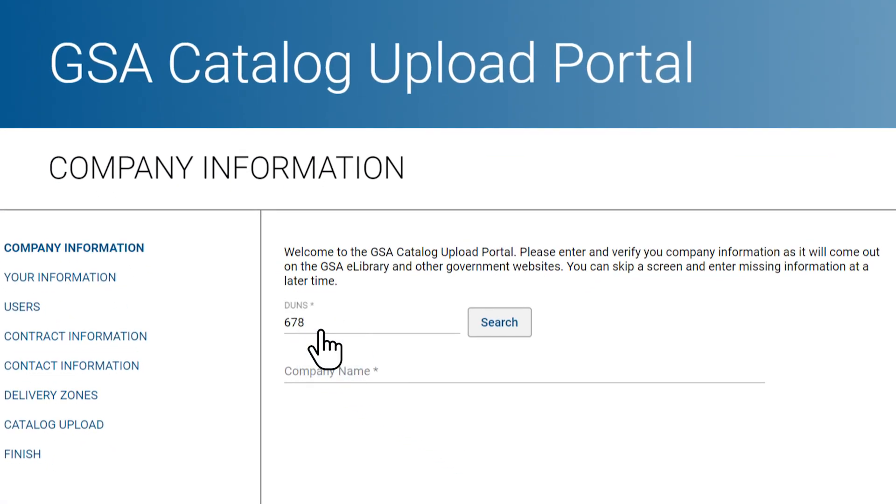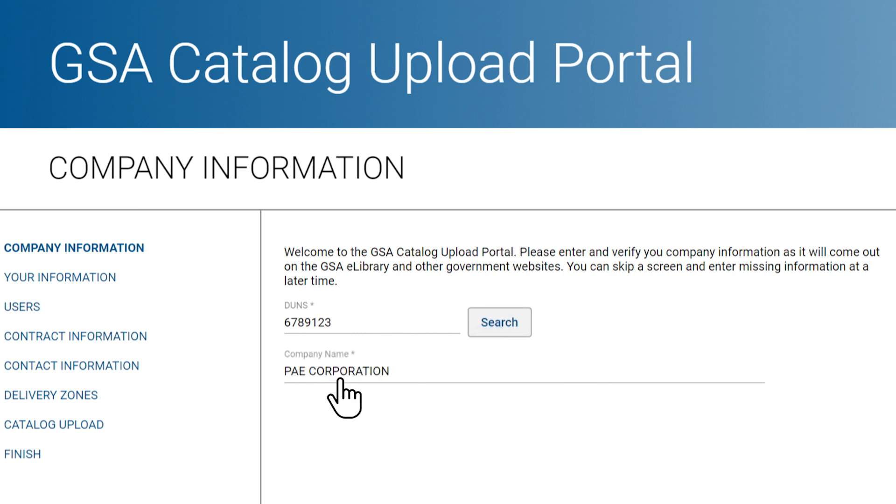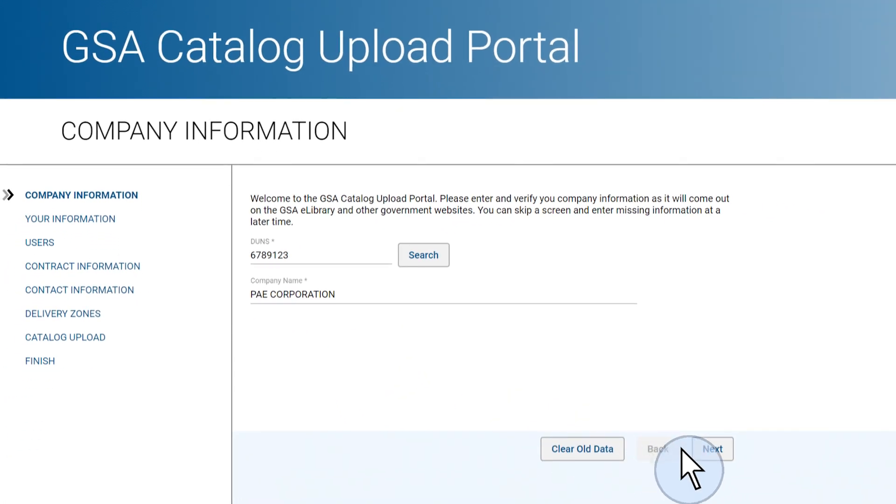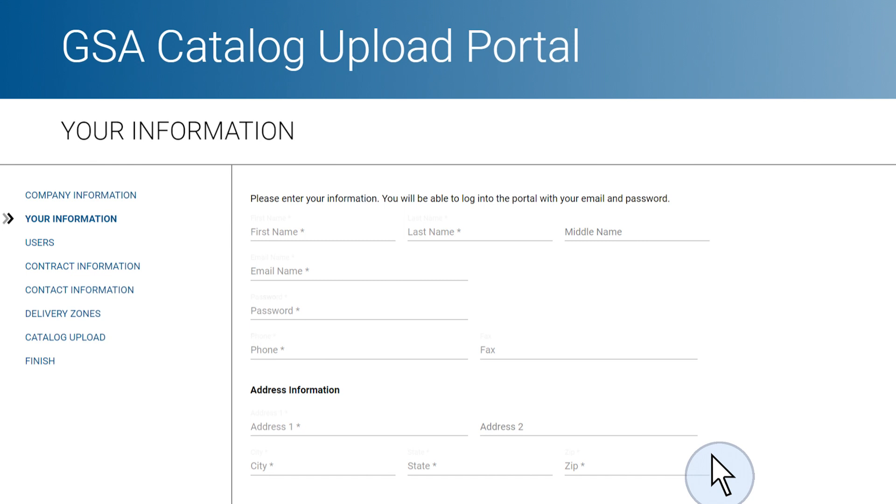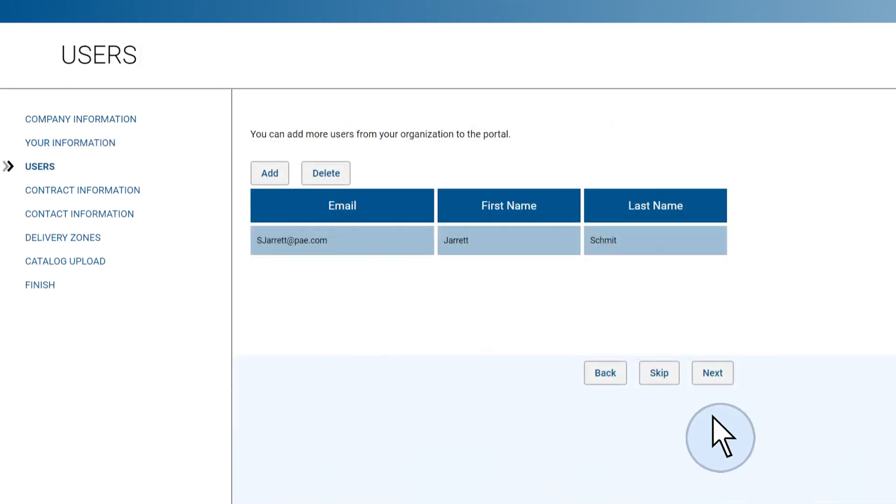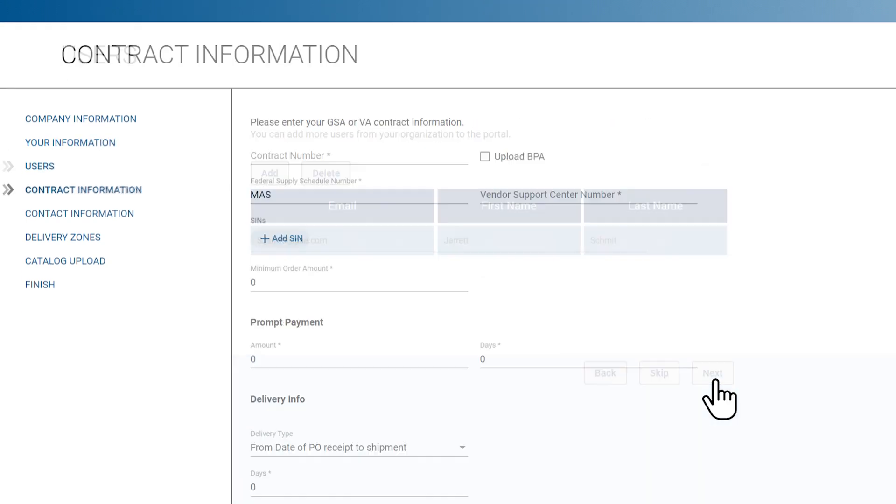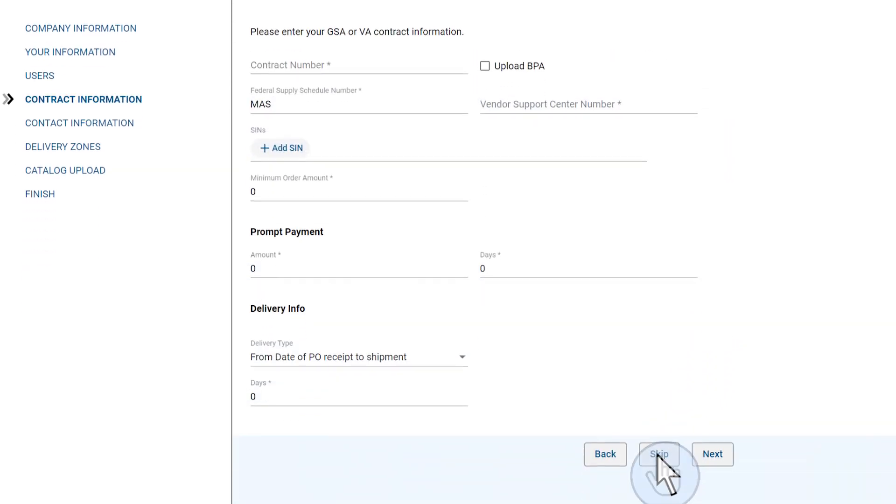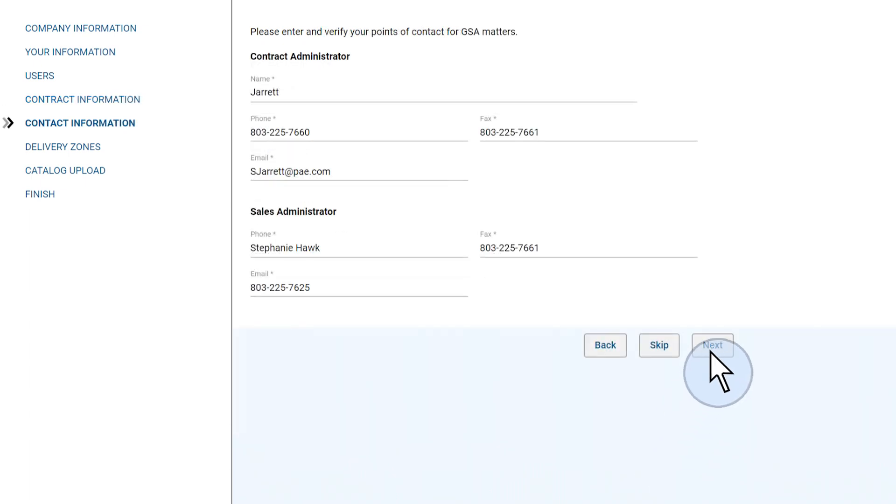Enter your DUNS number and the majority of your information will be pre-populated for you. Go through the wizard and enter the required information as it relates to you, your company, and your GSA contract to set up a new account.